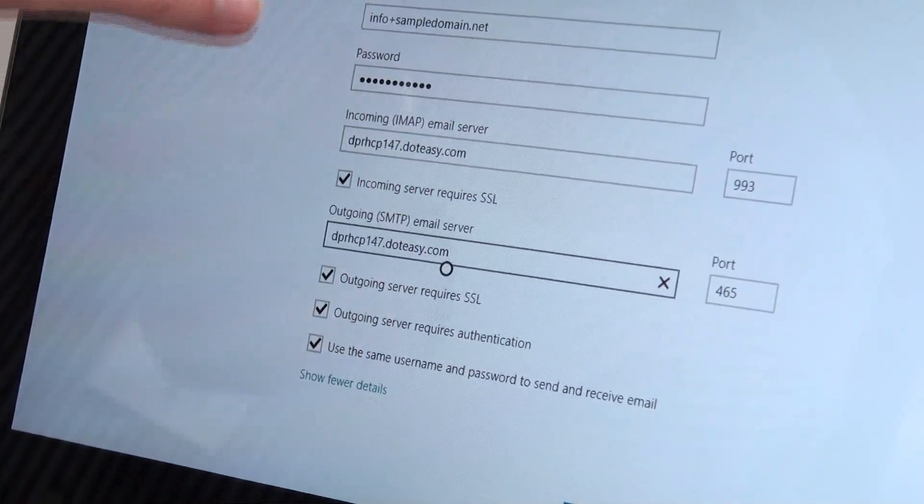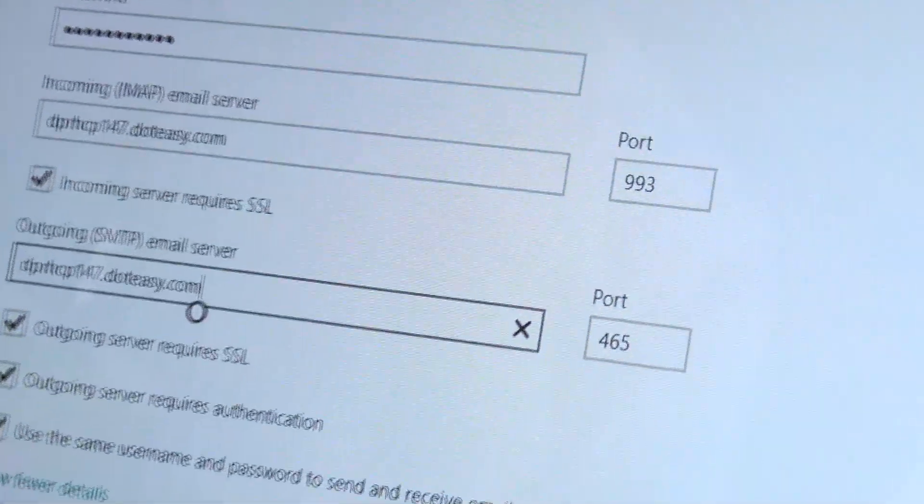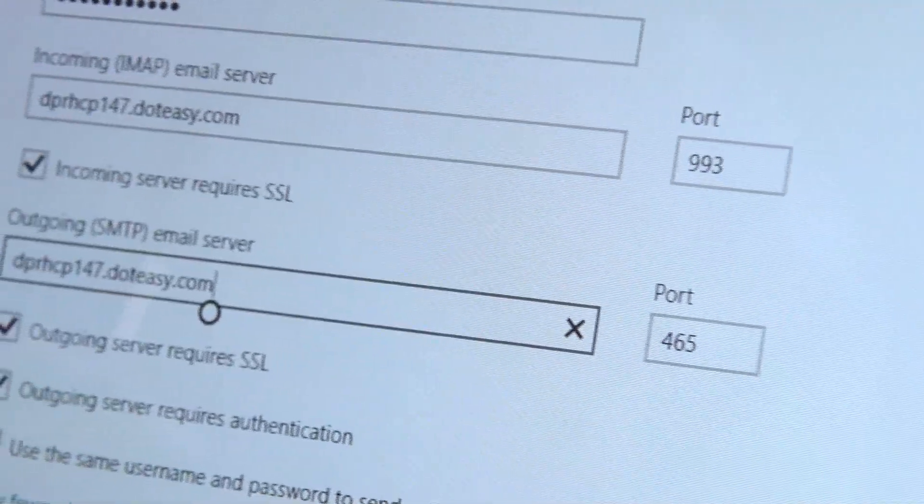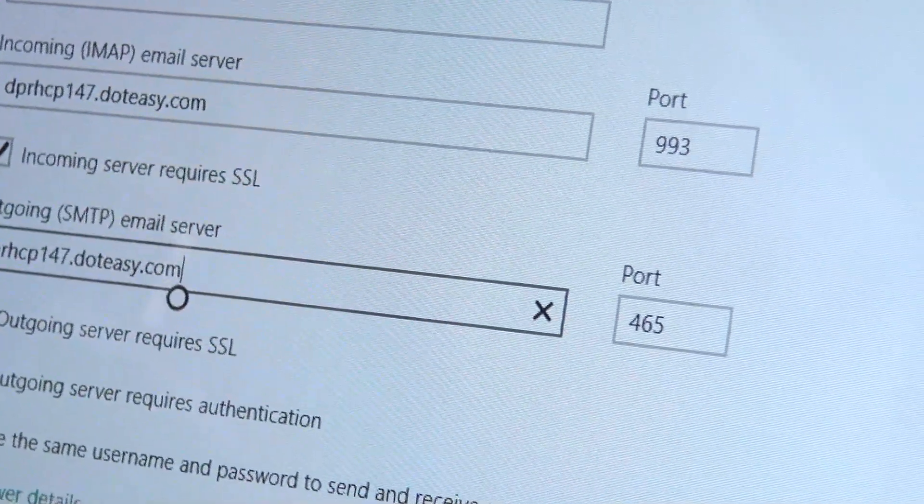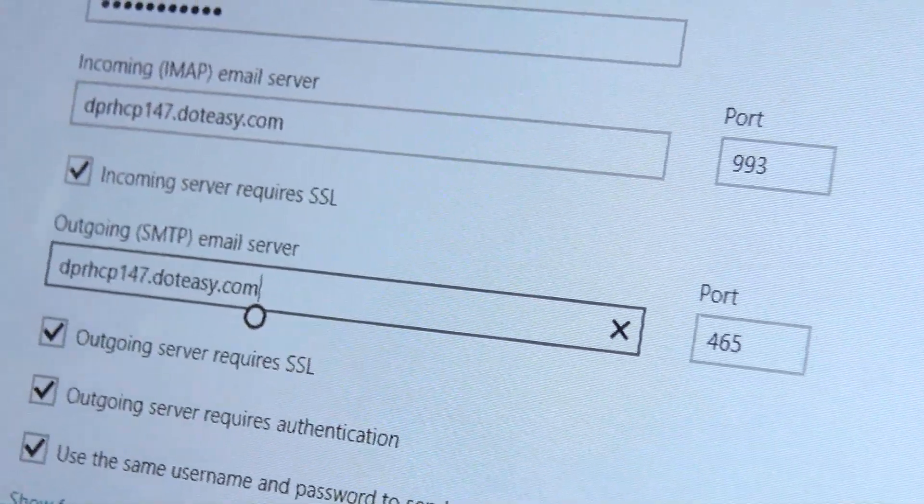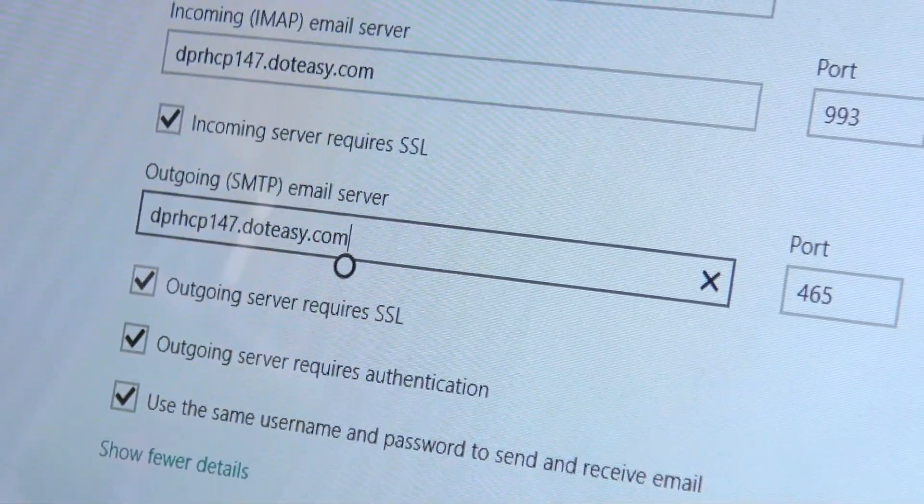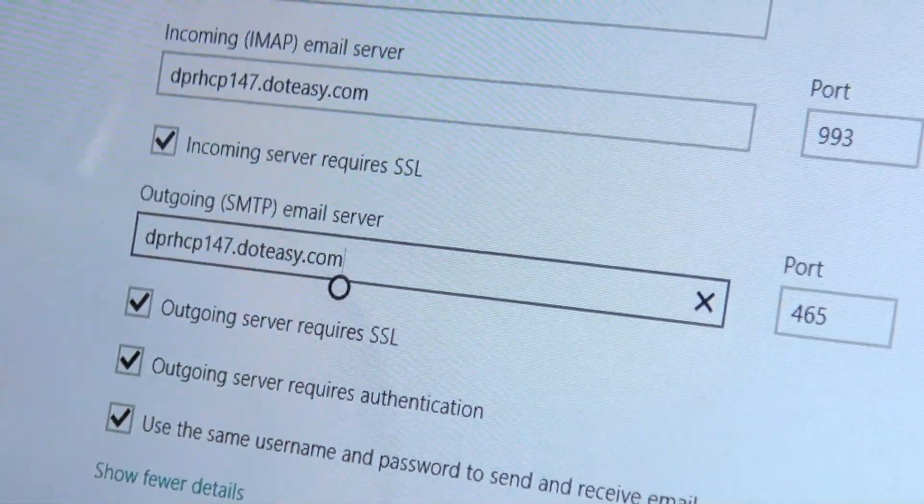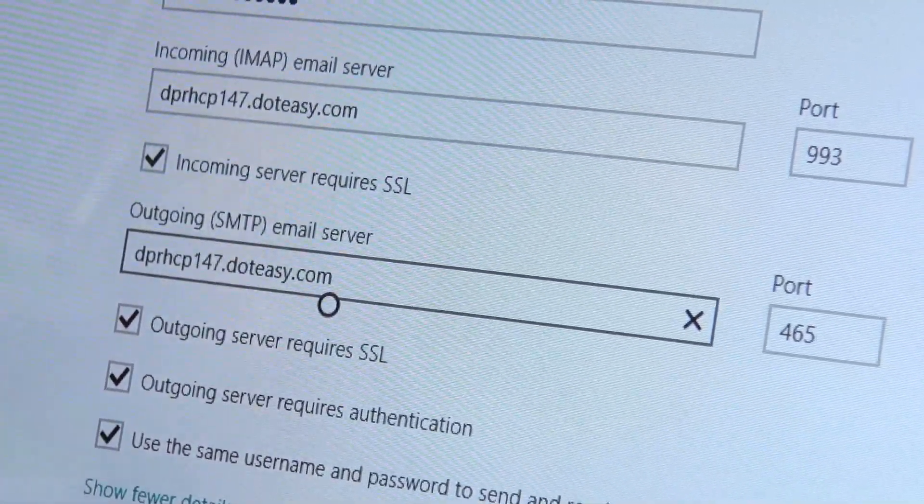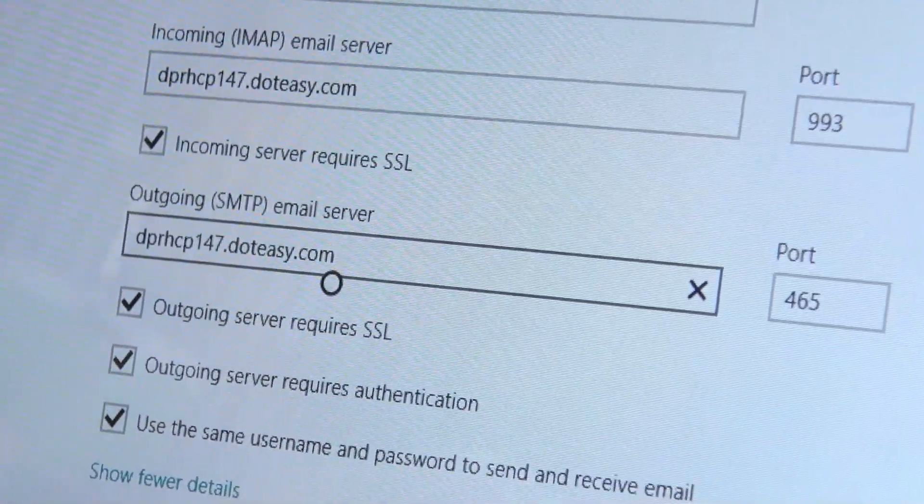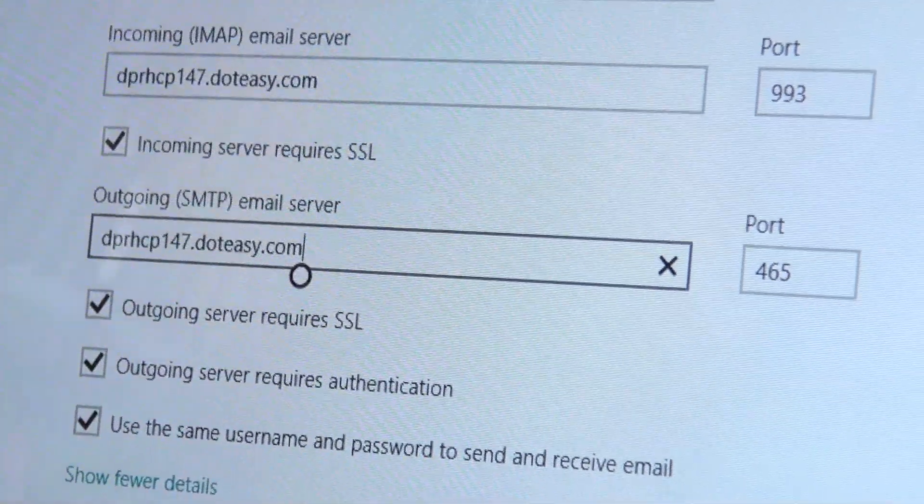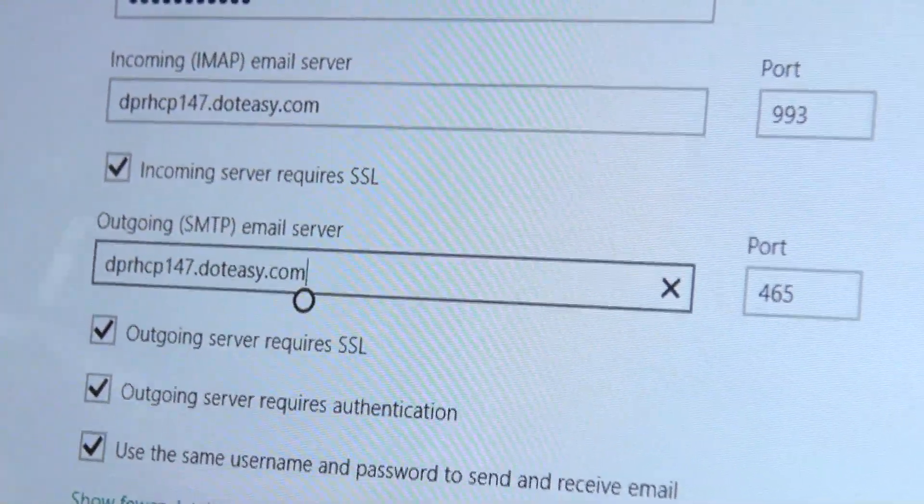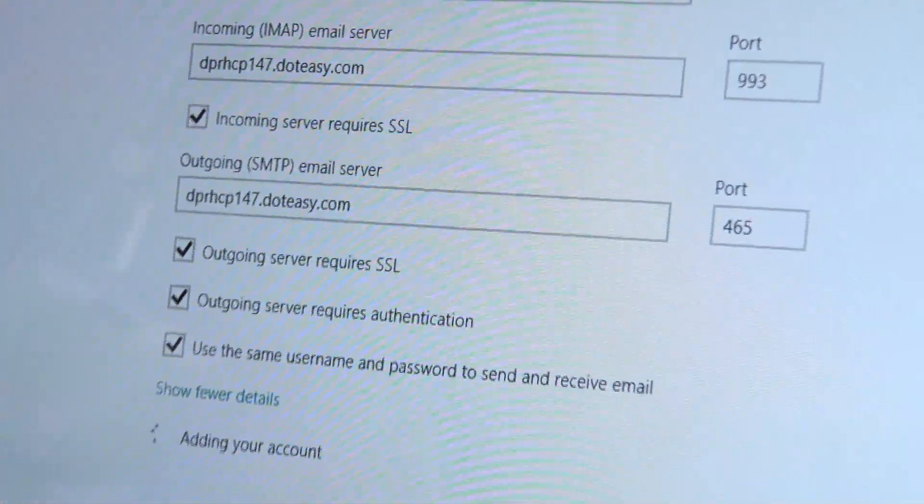For simplicity, you want to leave everything check marked as it shows because you are going to need all of those there. You want to make sure that SSL is for both of them just to make sure everything's secure. It is imperative that you do leave outgoing server requires authentication. Otherwise, it's not going to be able to send properly. So once you've got those all in there, you want to click on where it says connect.